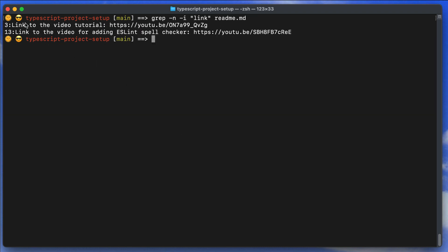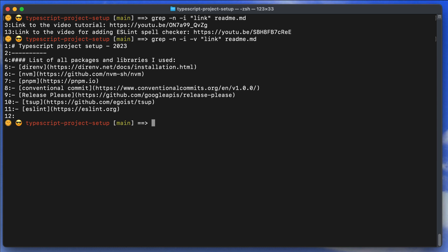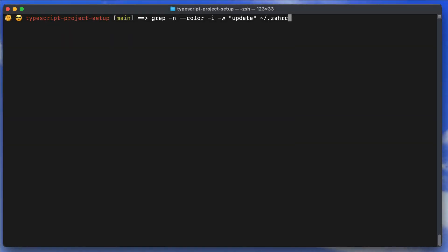The -v flag inverts the output, showing every line that does NOT contain the search term. So instead of showing lines with 'link', it shows all lines without it. Combined with -i for case insensitivity and -n for line numbers, this is a very handy combination.